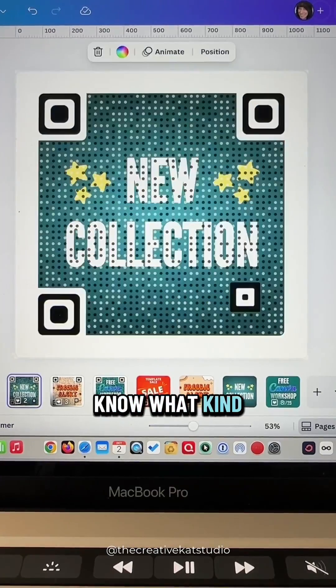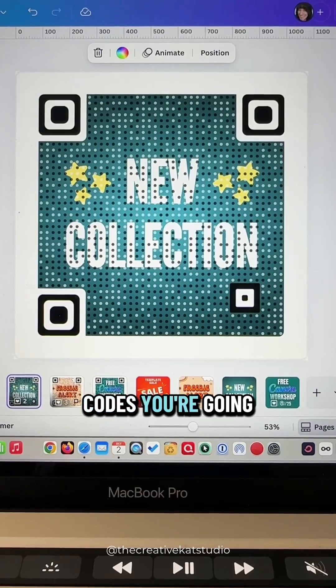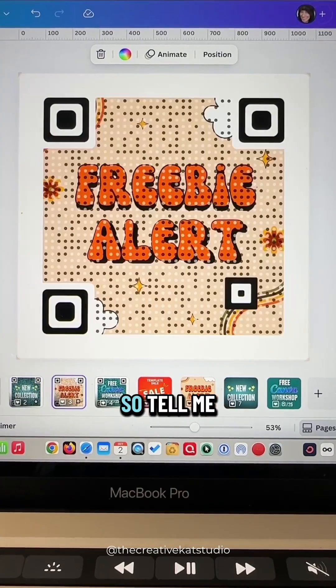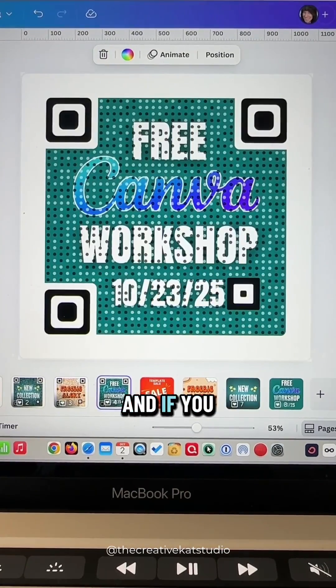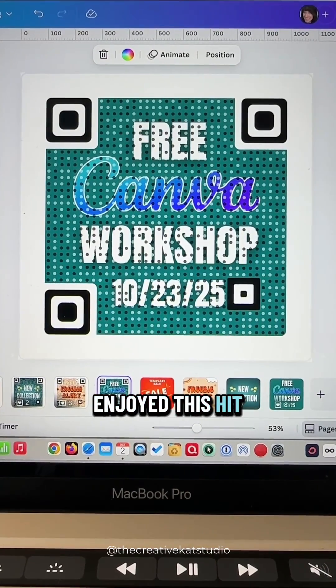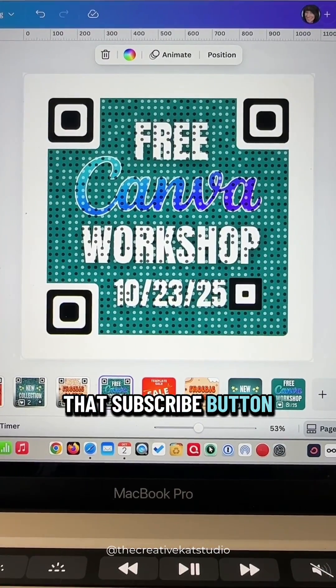I'd love to know what kind of QR codes you're going to create, so tell me in the comments below. And if you enjoyed this, hit that subscribe button.